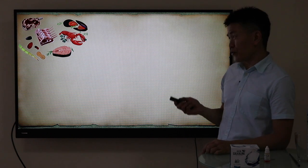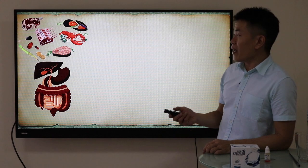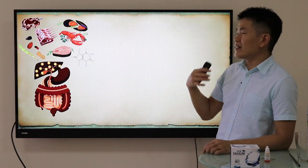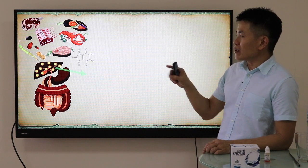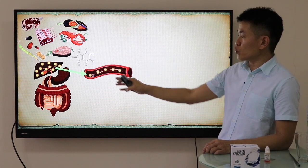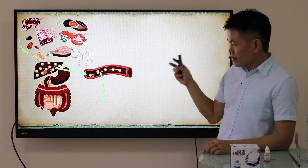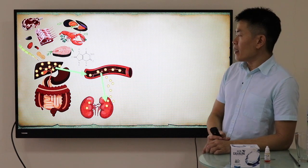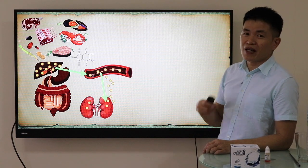After you consume these foods, they will be digested and absorbed into the liver. In the liver, the purine will be broken down into uric acid. This uric acid is then sent to the kidney via the bloodstream and excreted through urination. This is the normal pathway.